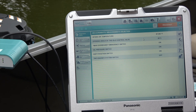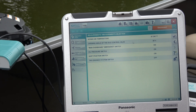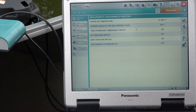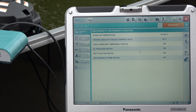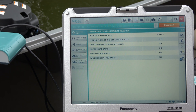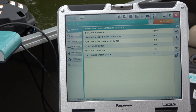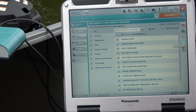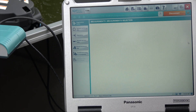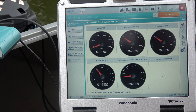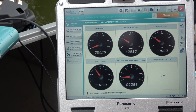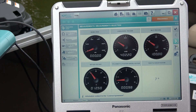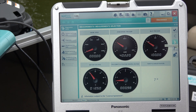The second page will have your air intake temperature, opening angle of the idle control valve, oil pressure switch, and shift switch. You can also go to this gauge view and that'll give you the measurements in gauge form — there are three pages of that.